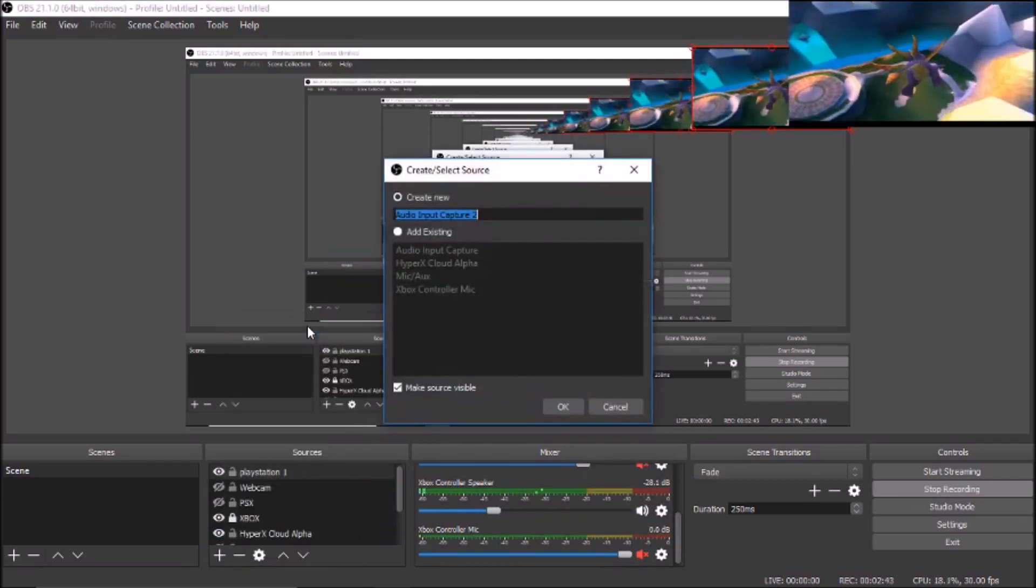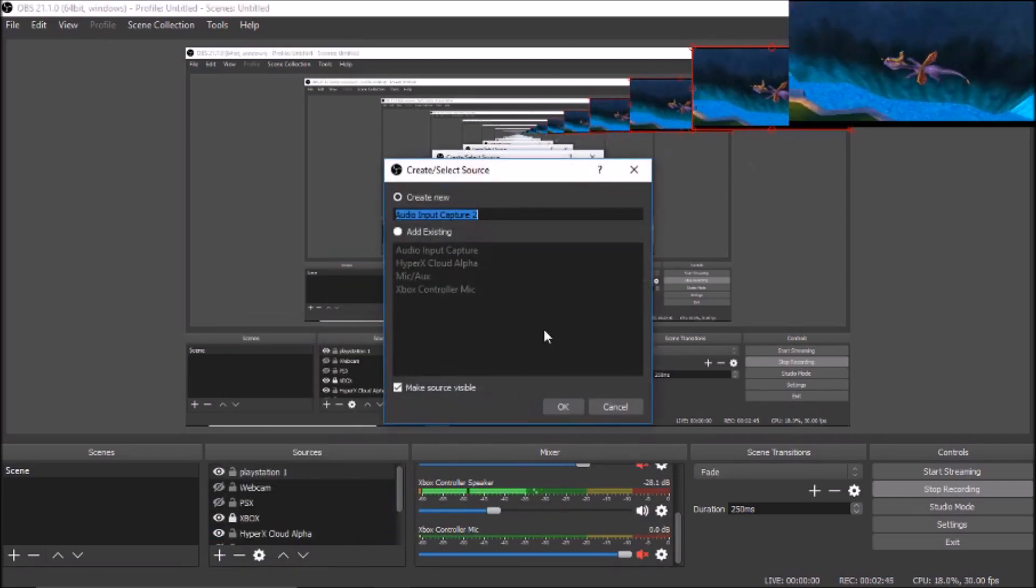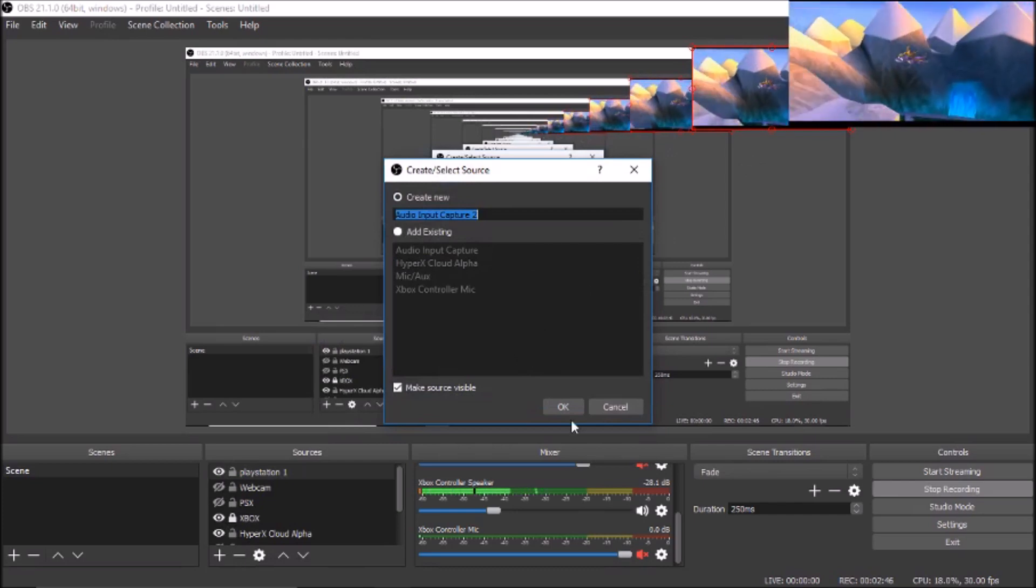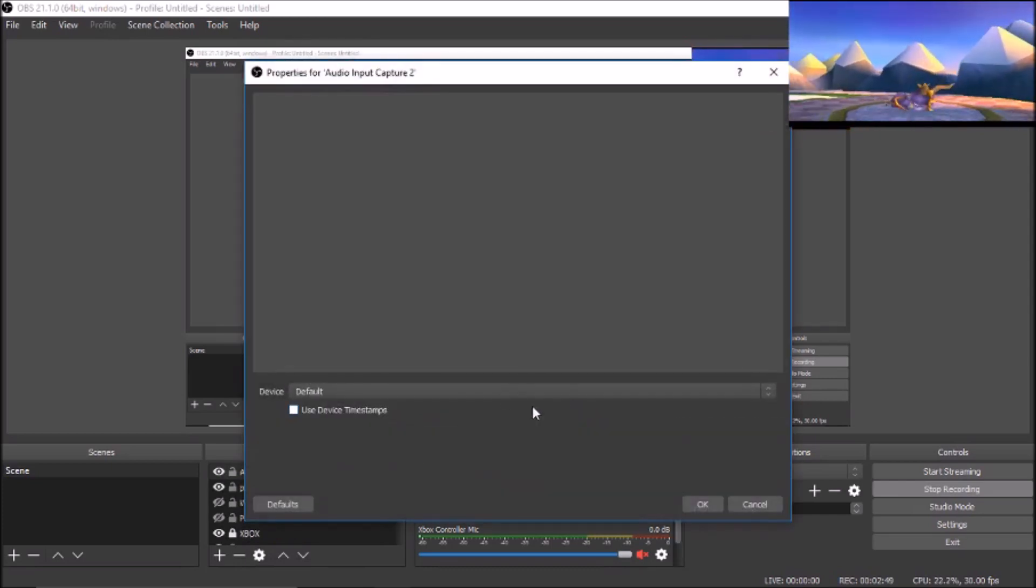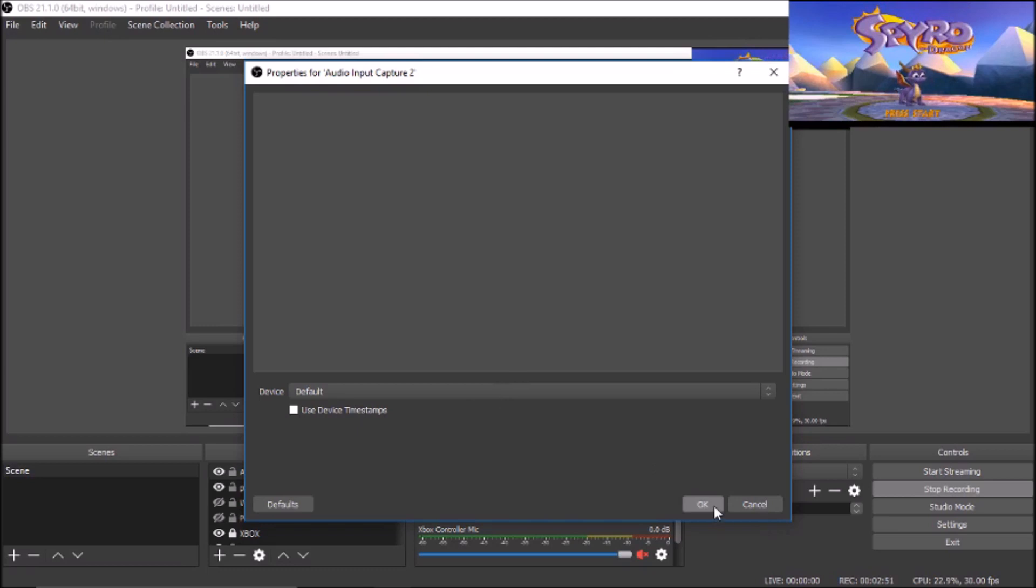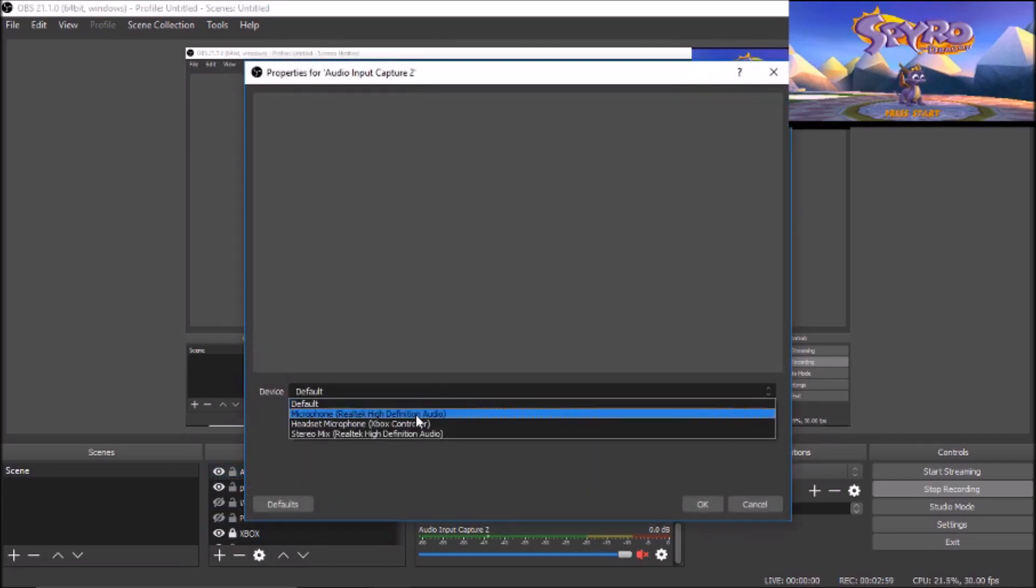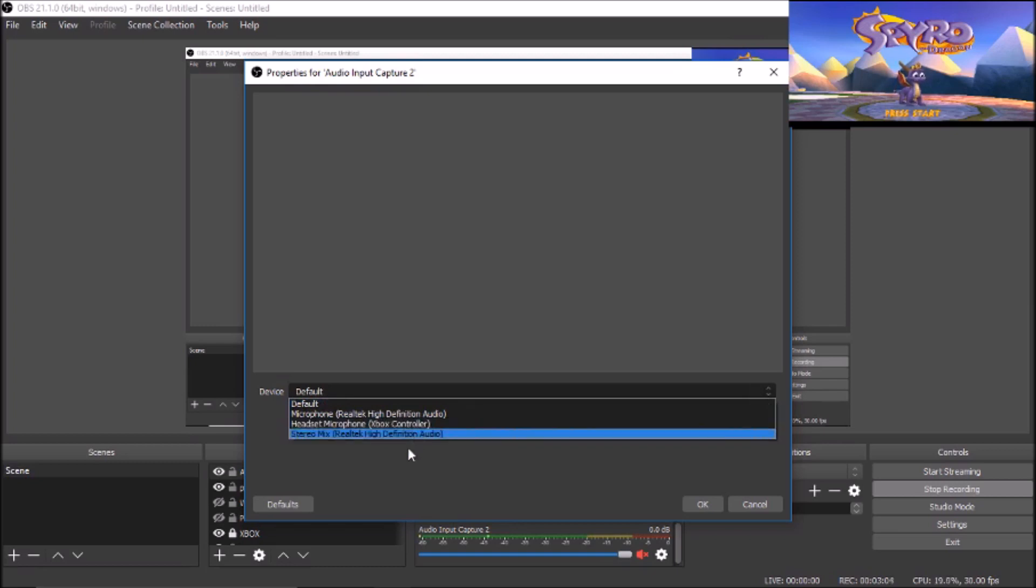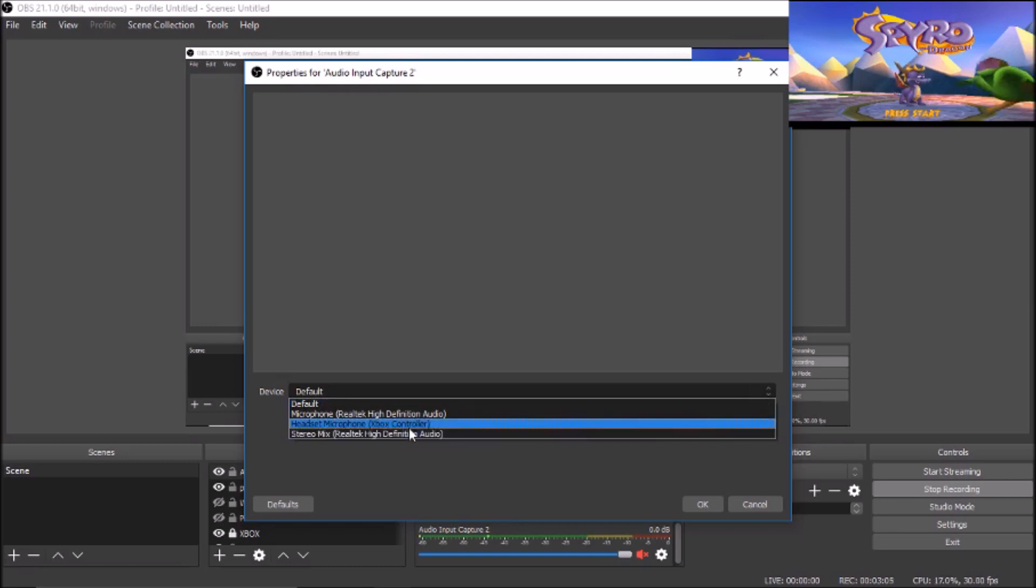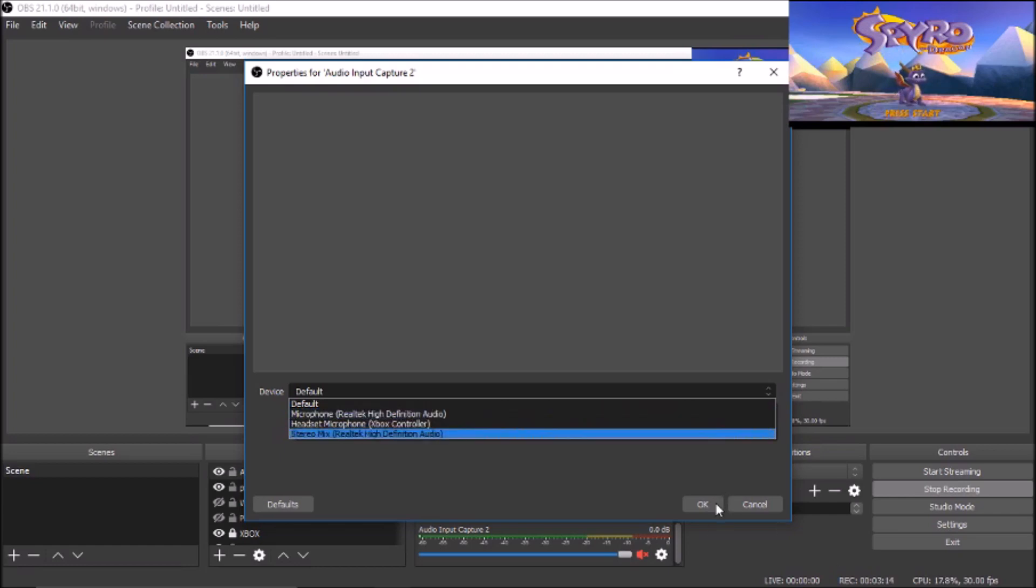All you have to do is Audio Input Capture. Create Audio Input Capture. What you want to do is choose properties. You can select, I'm using my Xbox microphone through my Xbox controller, but you can use a secondary microphone or your regular desktop or laptop. And that's for microphone.